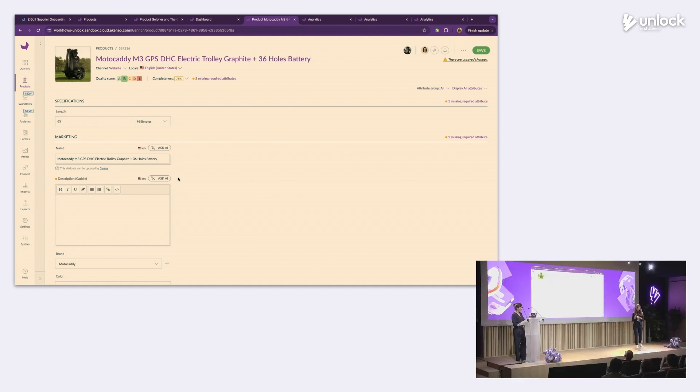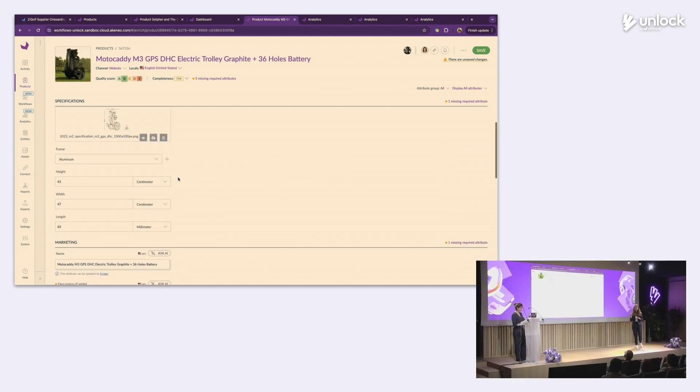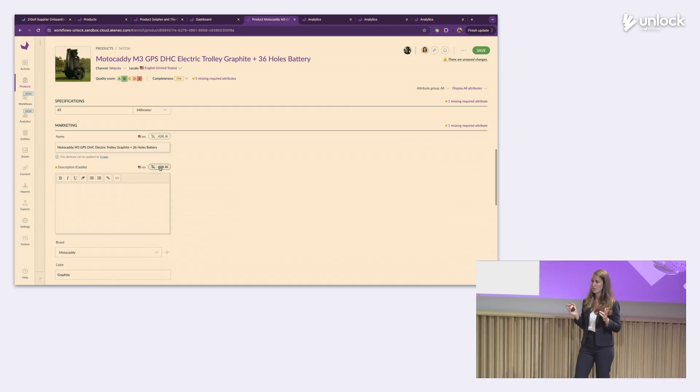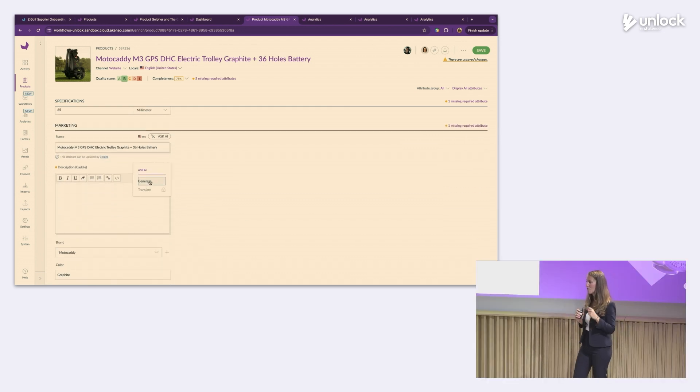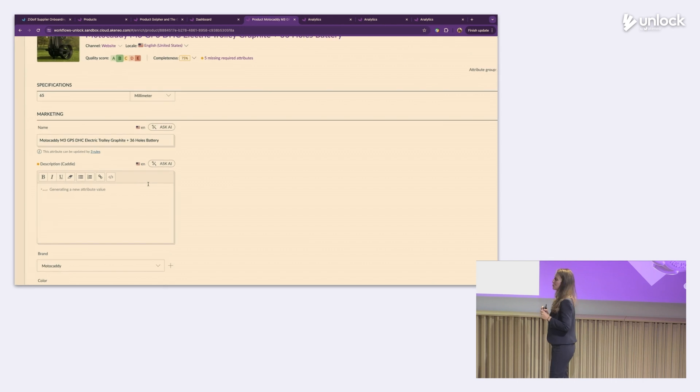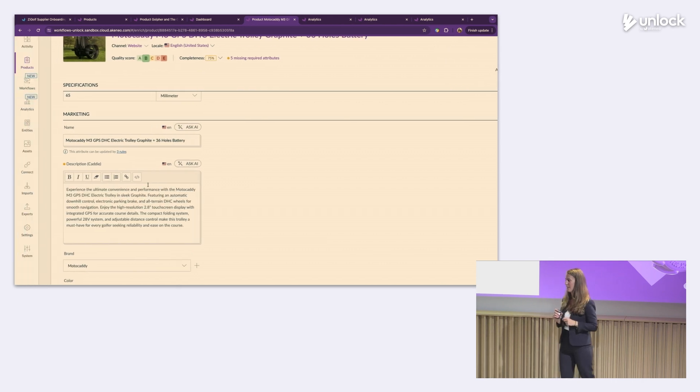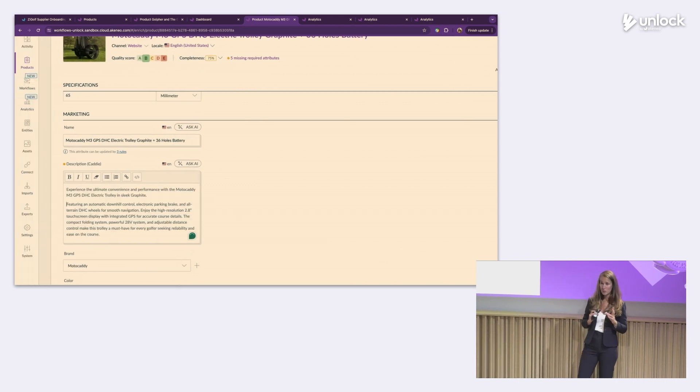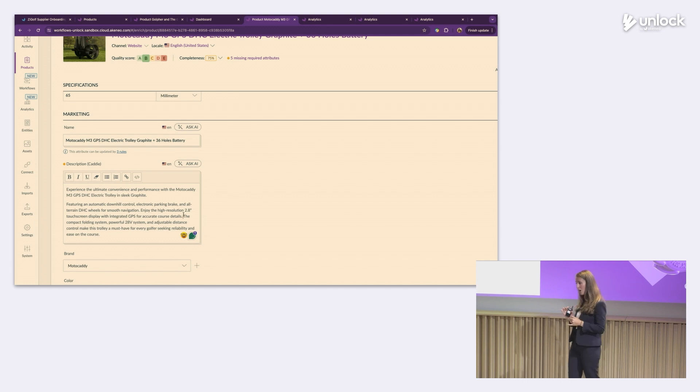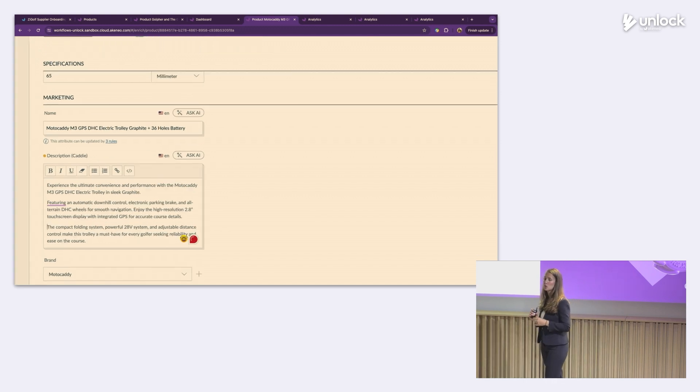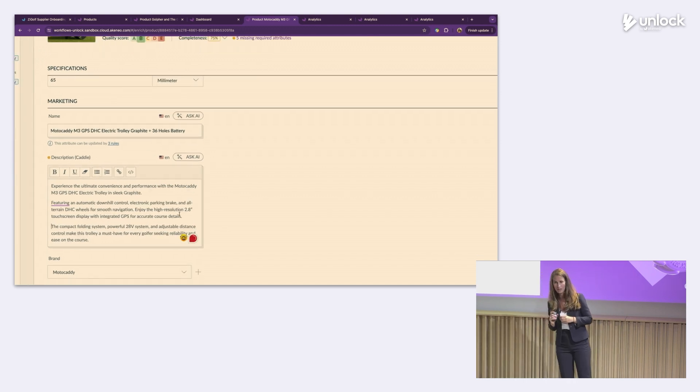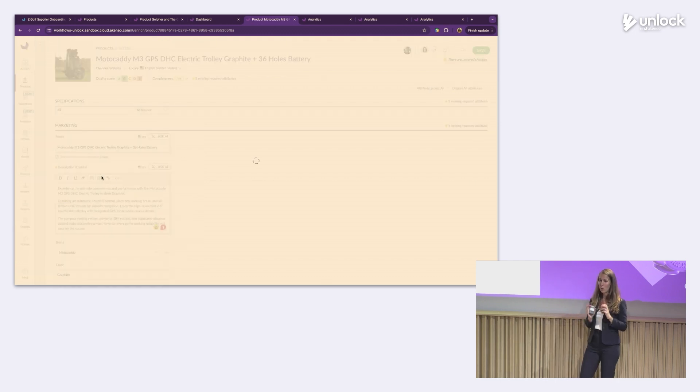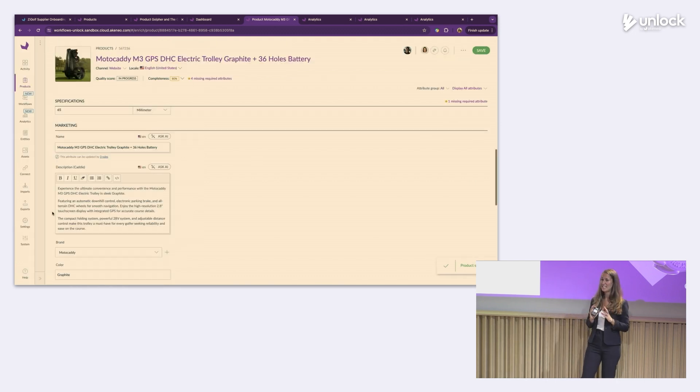But while she's in the edit form, she notices a little Ask AI button. She's very grateful for that because she clicks it and a really cool product description gets generated. But she still has to do a few little things. She does need to refine, validate and approve the description to make sure that it's on brand. That looked really easy, right? Well.